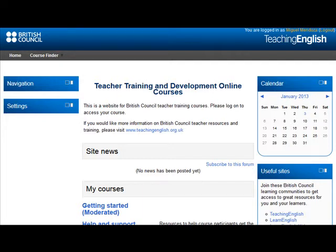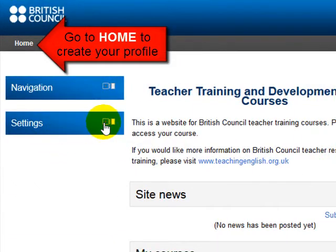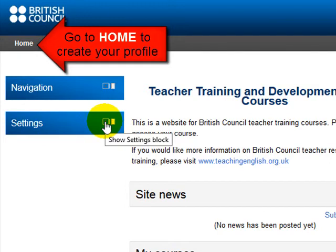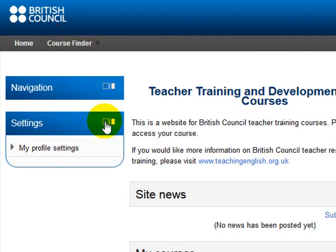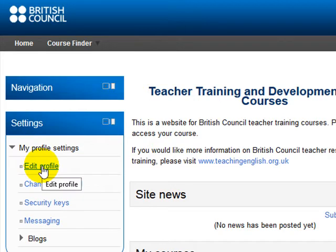The first thing you have to do is go to settings or find settings right here. I'm going to click here on the plus sign and then I click on my profile settings. Here if I click there I'm going to be able to edit my profile.